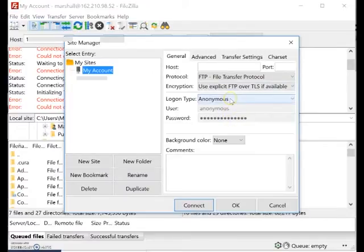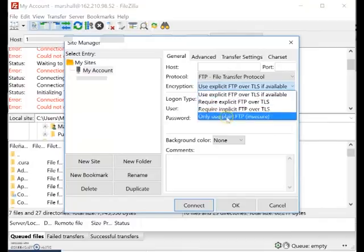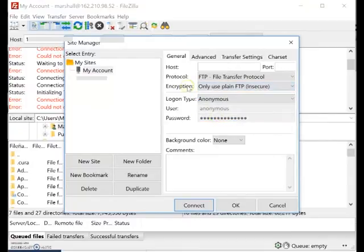And then here's the problem. Use explicit FTP over TLS. So instead I want to say use plain FTP.